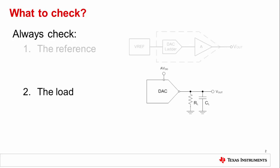Next, check the load. The stage following the DAC buffer can cause all sorts of trouble as well, such as oscillation and voltage droop from overloading. A resistor that has too small of a value will cause increased current draw and maybe voltage droop. And a capacitor that is too large causes slow responses or even oscillations.